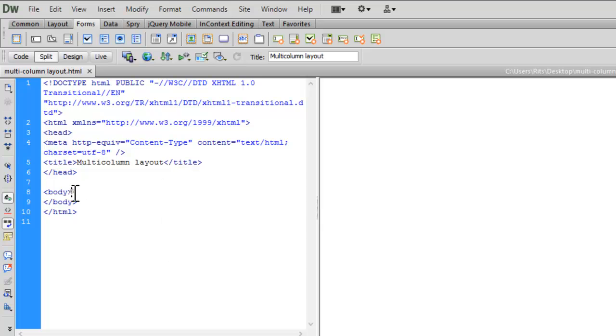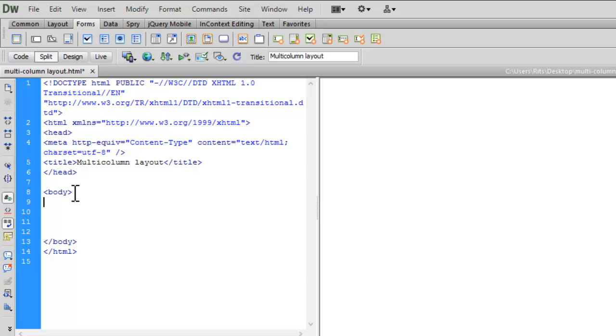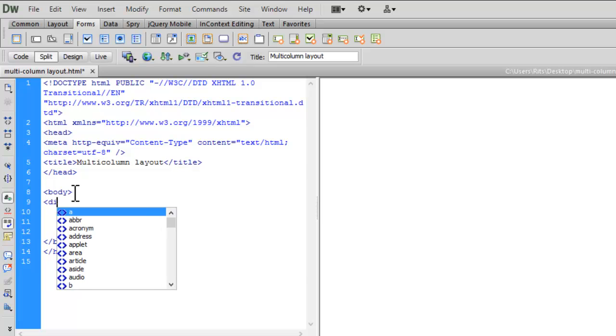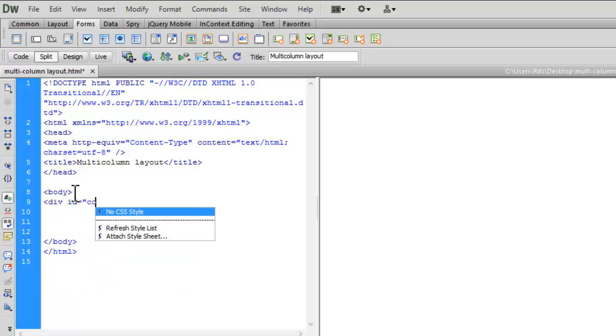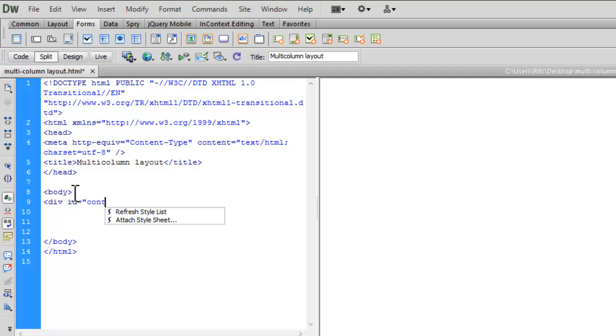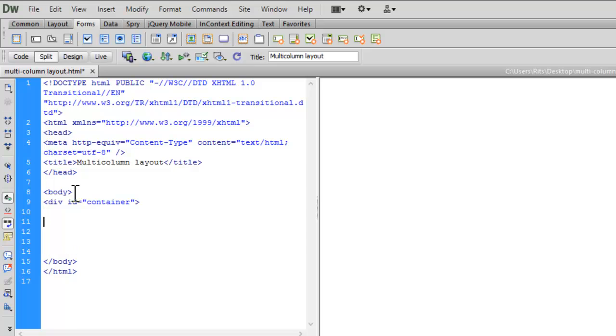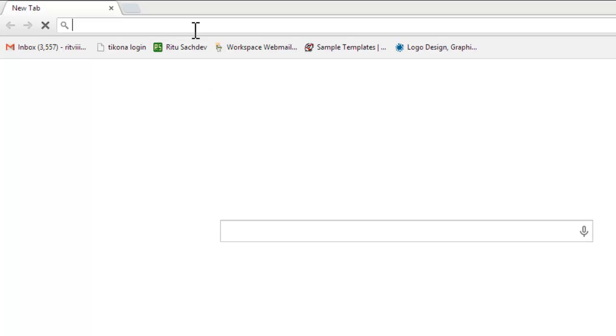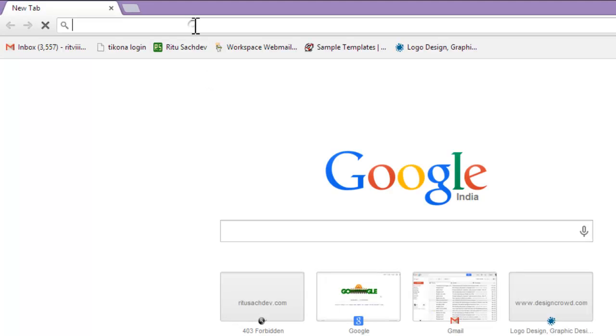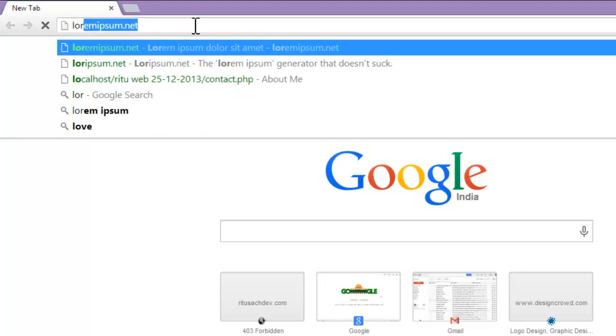Let's insert a div with ID container. Let me close this div. Now let me have some lorem ipsum. Let me open a lorem ipsum generator site.